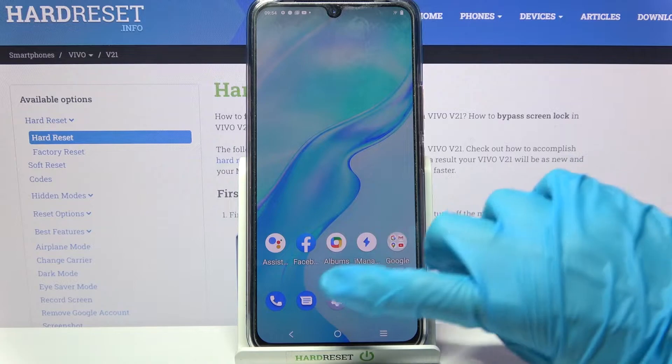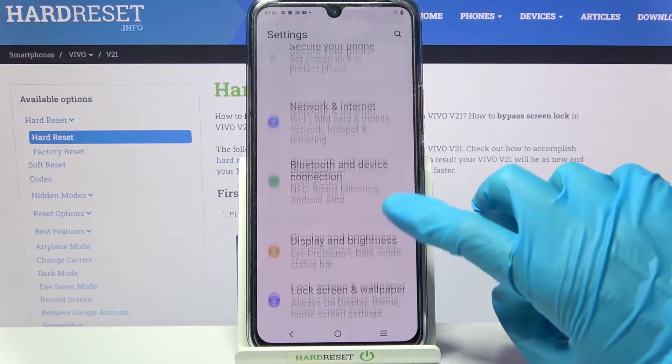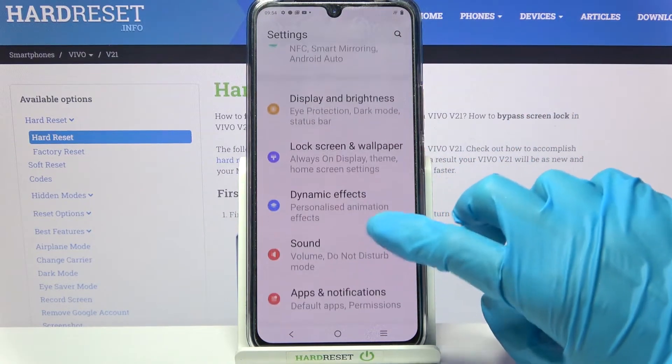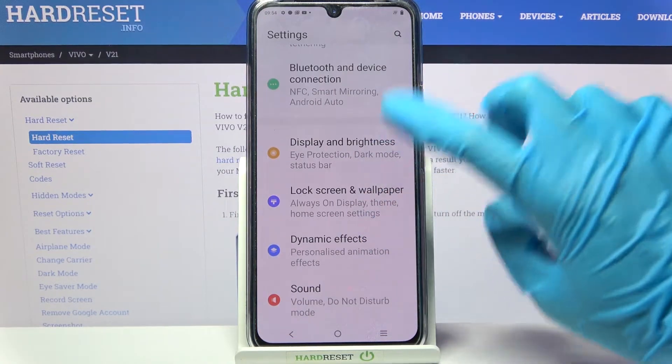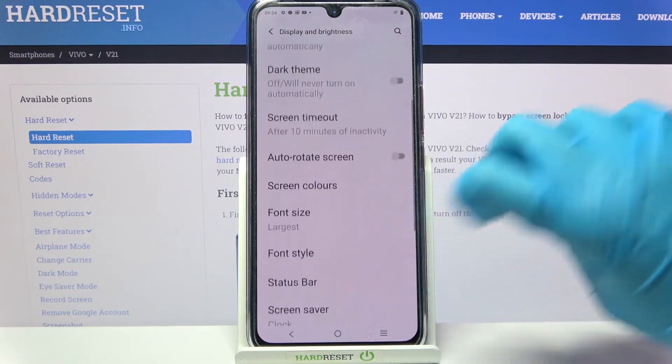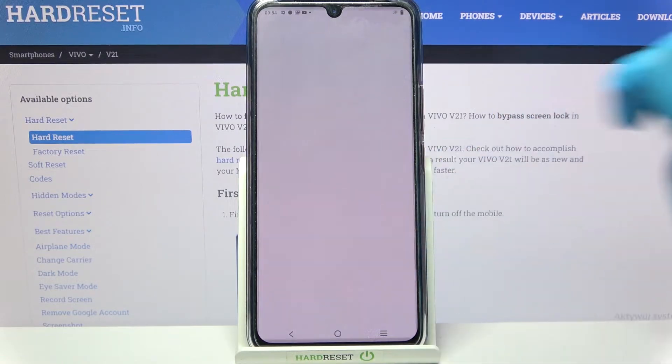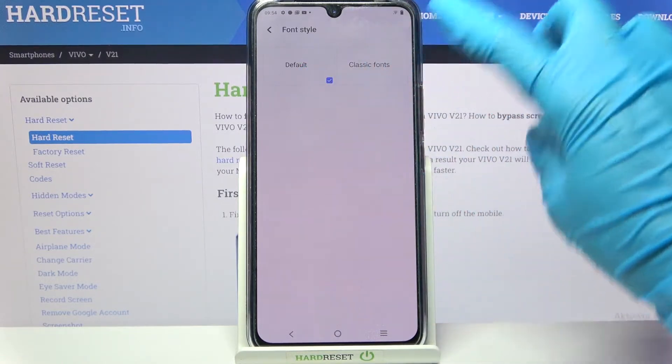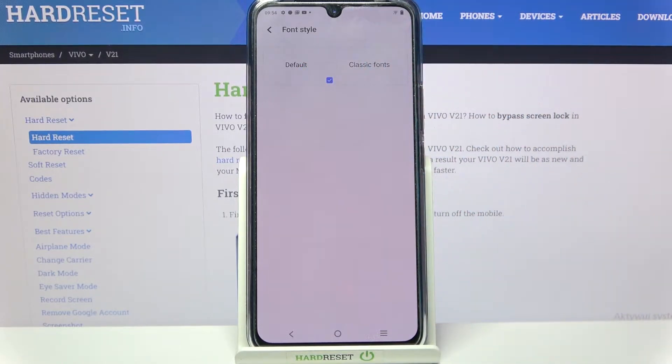Start by opening Settings. Now you need to scroll down a bit and choose Display and Brightness. Then scroll down again, choose Font Style, and tap on one of the available ones.